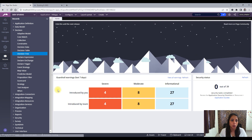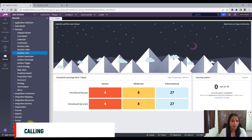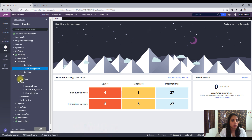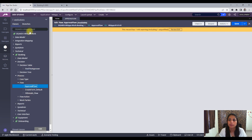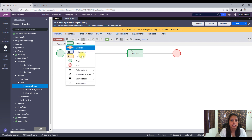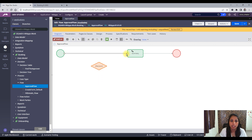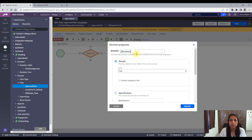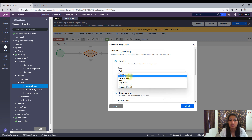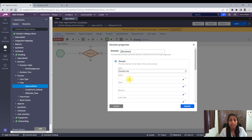In the first step, we go to a flow where we will call our decision tree. Let me go to my approval flow here. I will create a decision shape. Whenever you need to call a decision table, decision tree, or map value from a flow, you need to have the decision shape. Let me connect the connector with the decision shape and connect this with the assignment shape. What I need to add in this decision shape is, first of all, I need to select the decision tree and the rule name. The rule name is 'Find the Approval'.